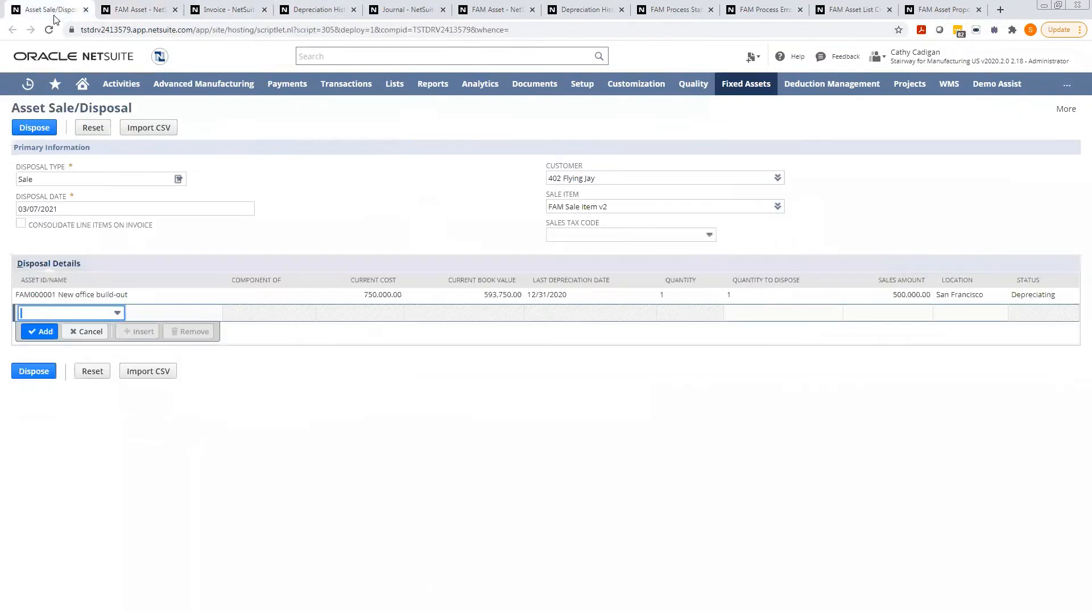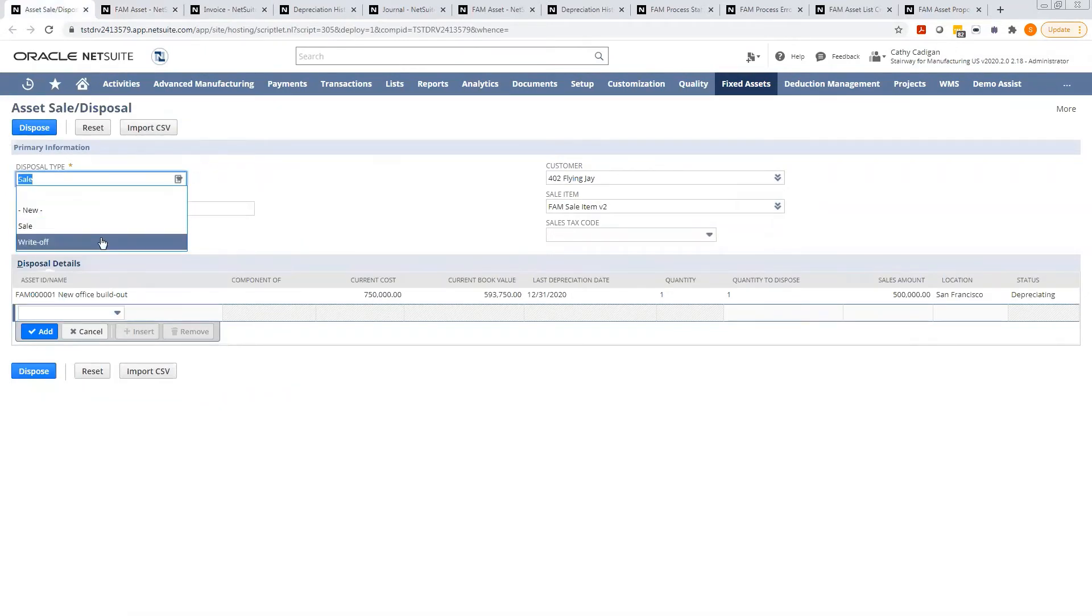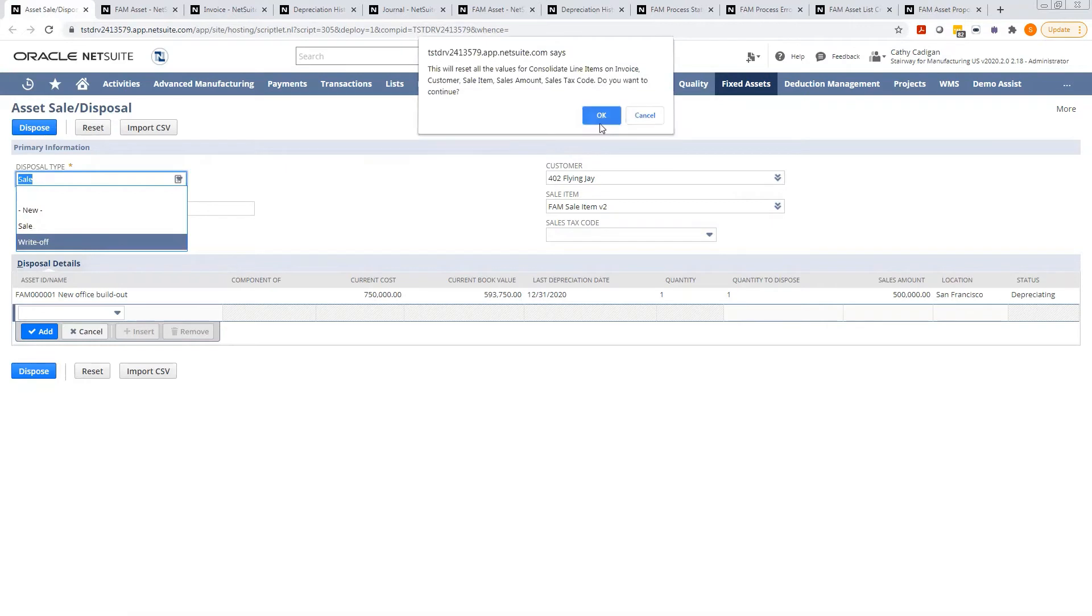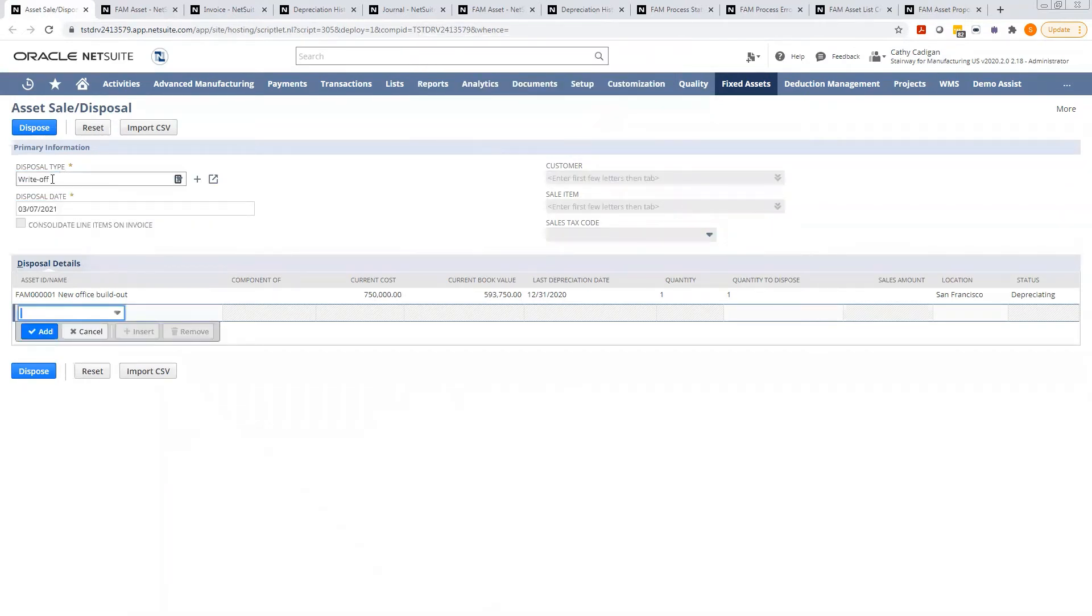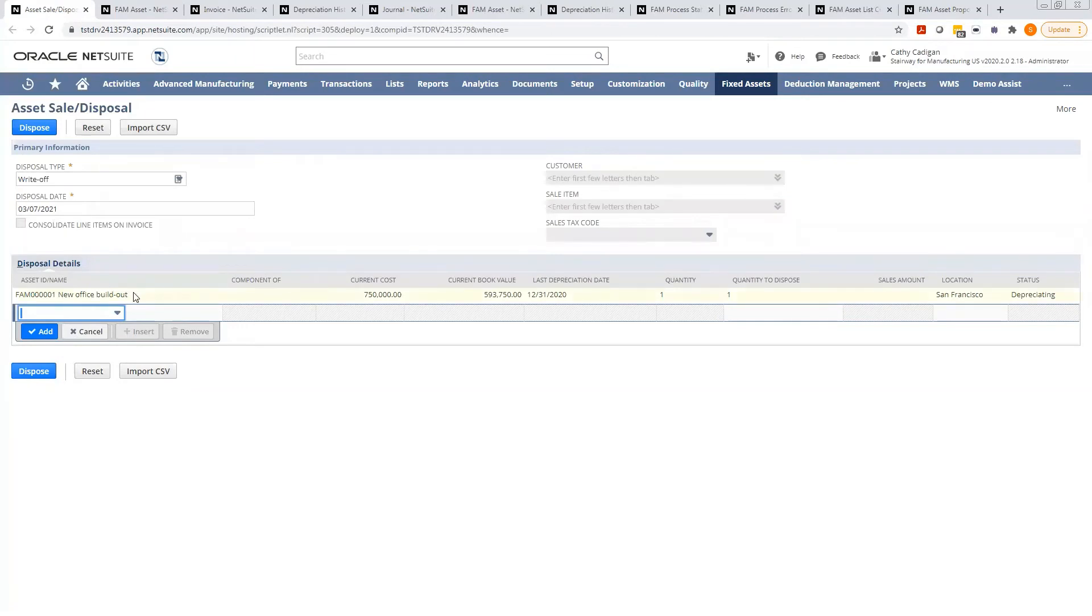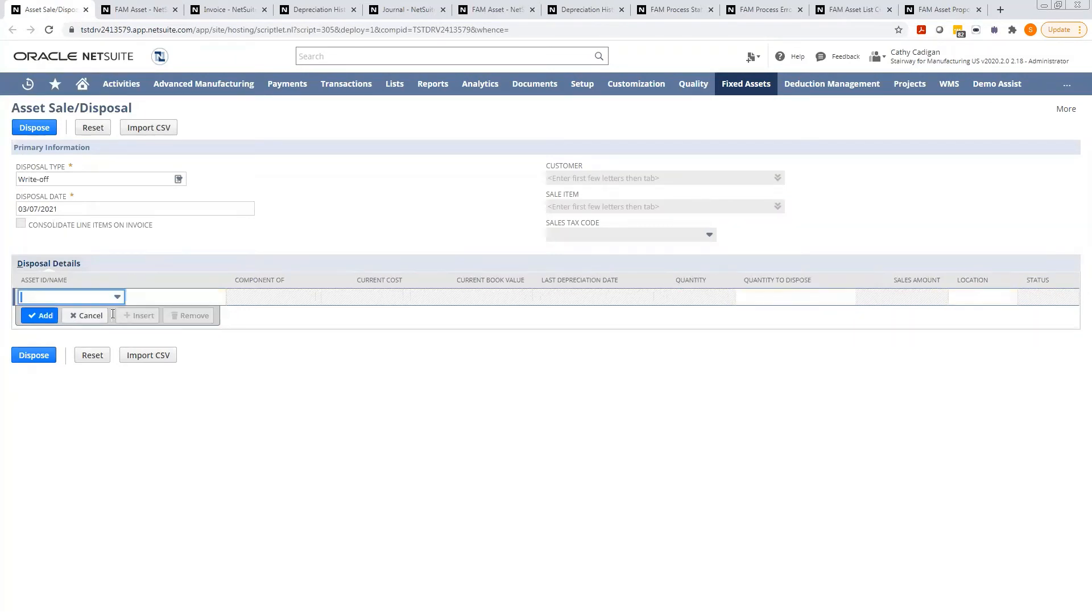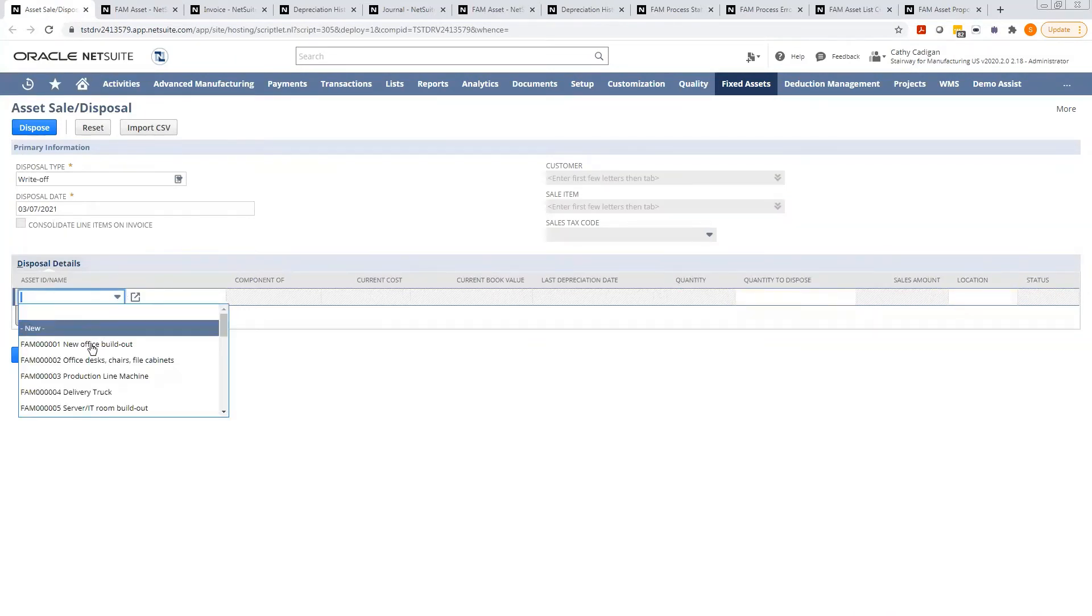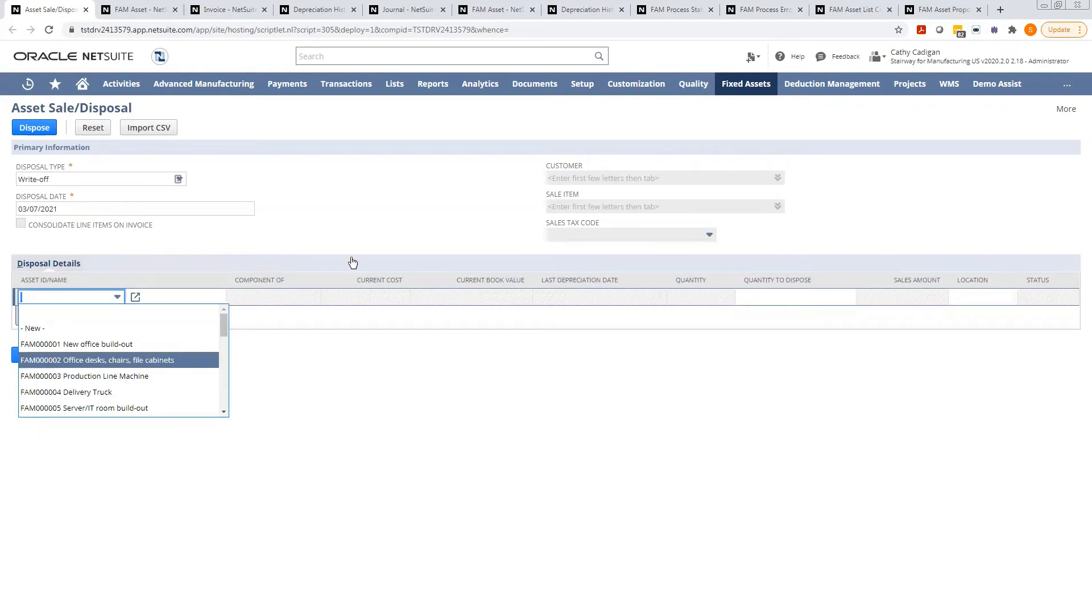Let me go back here. So if you were to go through a write-off, it's the same process, even simpler. You just need to change it to the write off type, and then the disposal date. And again, just select the asset you want to dispose of. The quantity and location is correct. Hit dispose, and it will go through its processing.